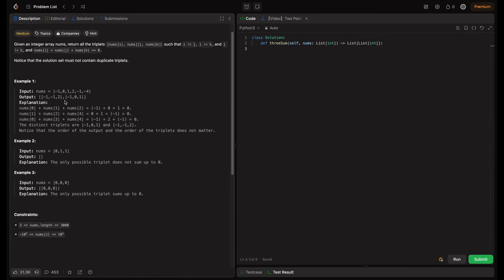Notice that the solution set must not contain duplicate triplets — we should not return any duplicate triplets. In example one, we have nums = [-1, 0, 1, 2, -1, -4].